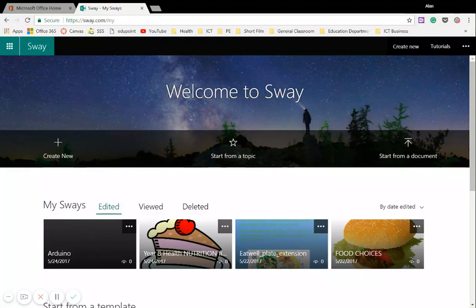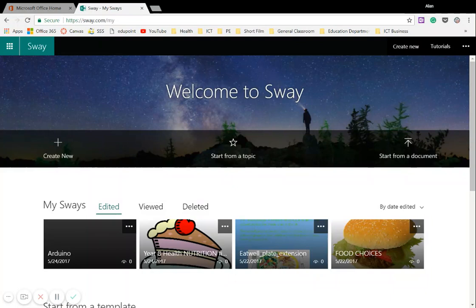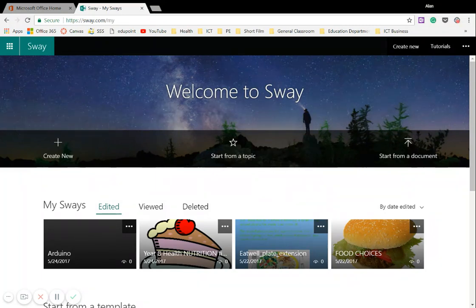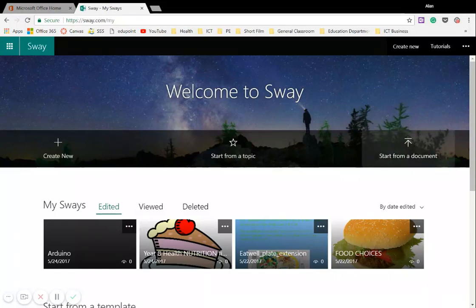So, in our previous video, we looked at create new when you're on the main Sway page, but on this particular video, we want to be looking at start from a document. So make sure you're on the main Sway page, log in, do the necessary steps there and then left click once on start from a document.